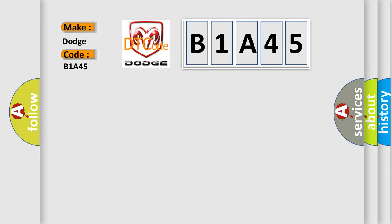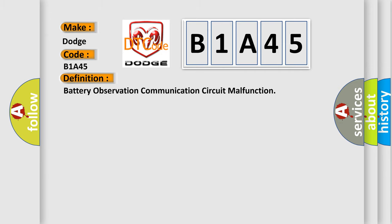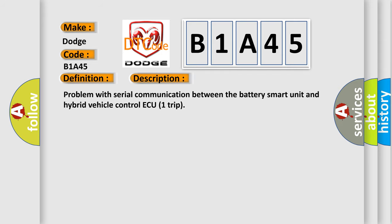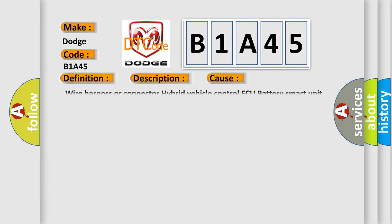The basic definition is: Battery Observation Communication Circuit Malfunction. Here is a short description of this DTC code: Problem with Serial Communication Between the Battery Smart Unit and Hybrid Vehicle Control. This diagnostic error occurs most often in these cases: Wire Harness or Connector issues involving the Hybrid Vehicle Control and Battery Smart Unit.